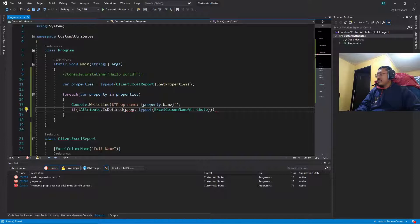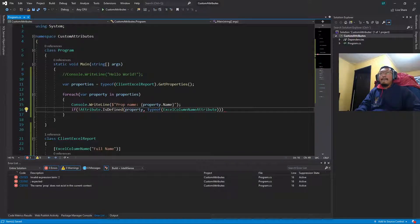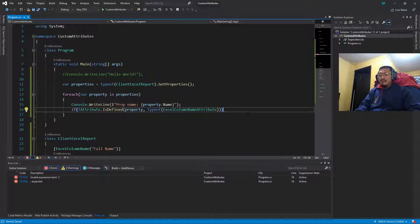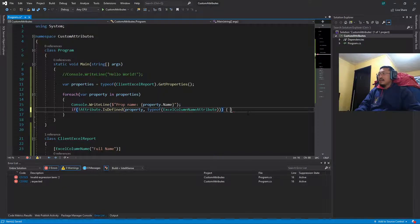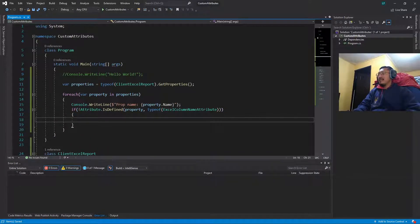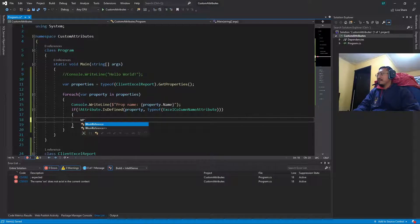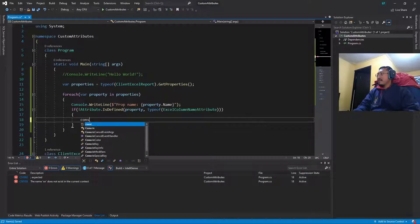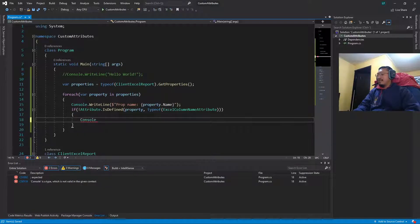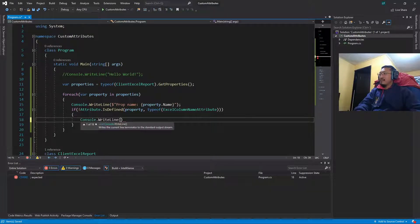This property, not product. So if the attribute is defined, we are going to show it in the console.